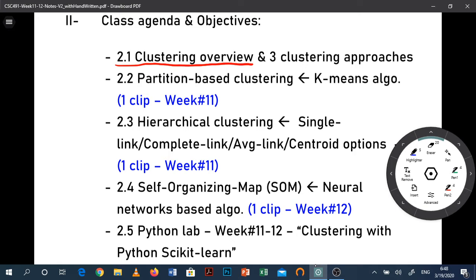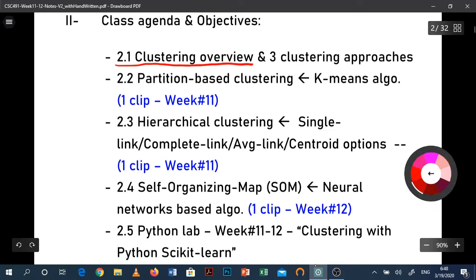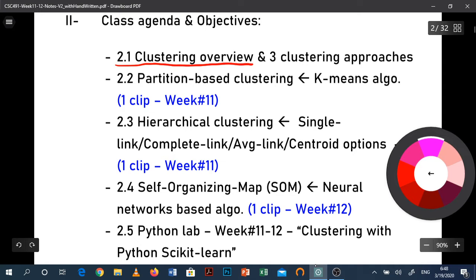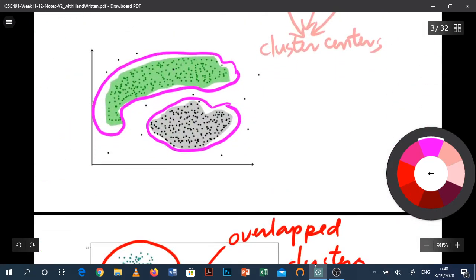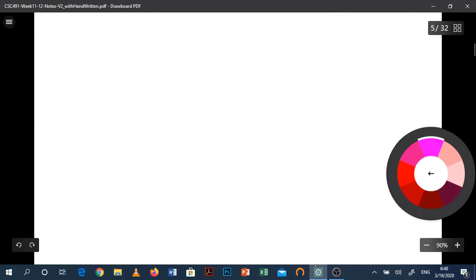Welcome back. Previously I posted a clip about clustering overview, but now this is going to be another series about partition-based clustering. The key clustering algorithm I would like to share with you is named the k-means algorithm. Let's look at the strategy of k-means, which is also part of the partitioning style algorithm of clustering.